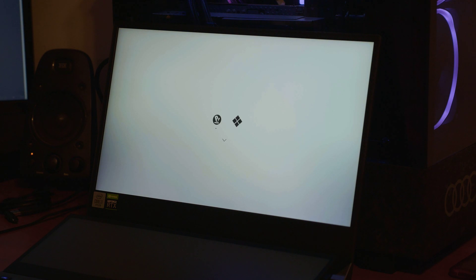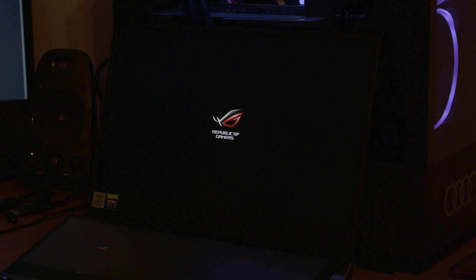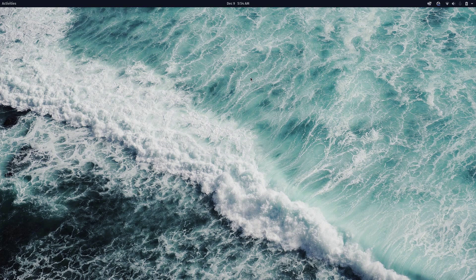Now you can see a nice clean boot screen to pick Pop OS or Windows. Boot into Pop OS, and if you ever need to go back to Windows, just reboot and select it on the clean interface.